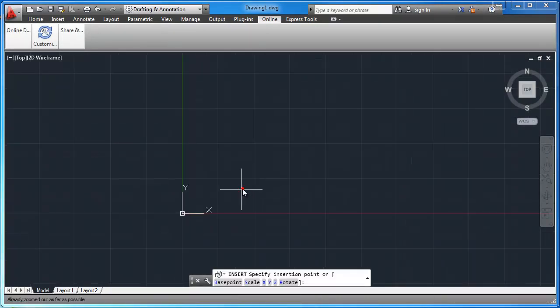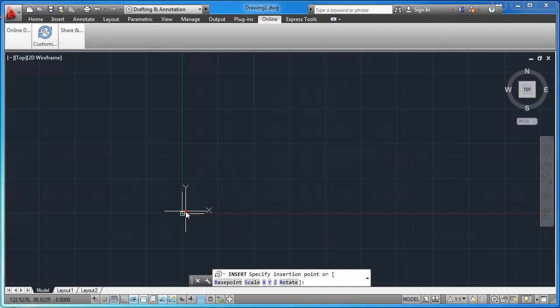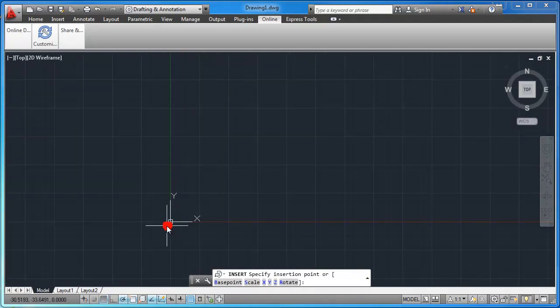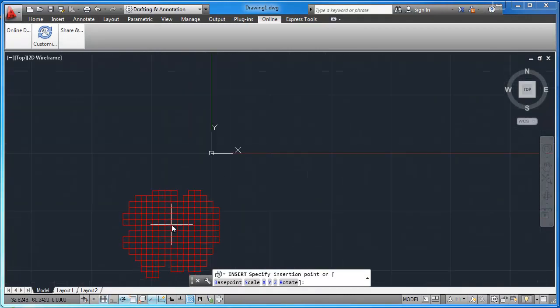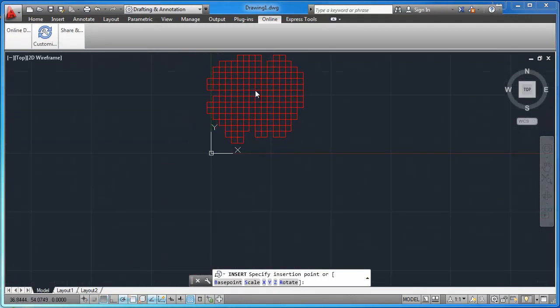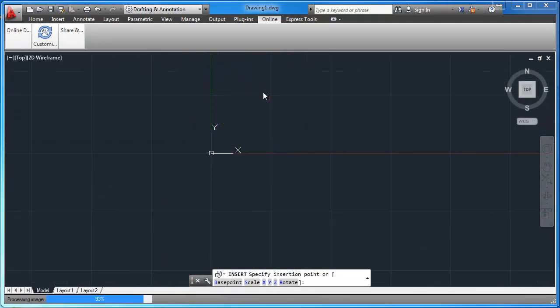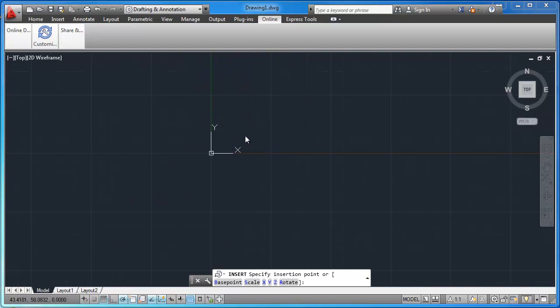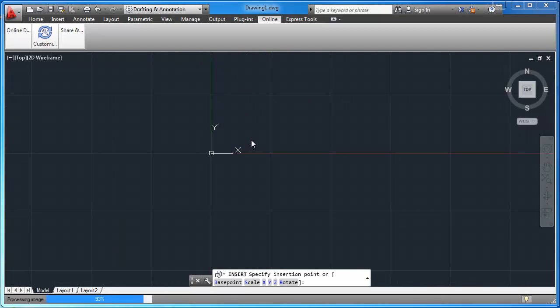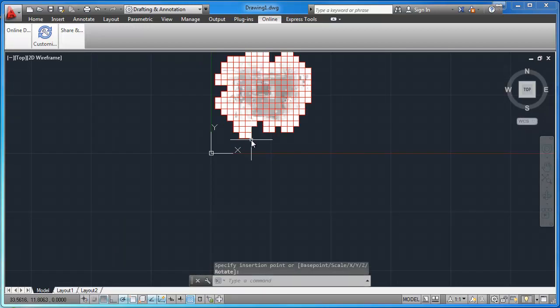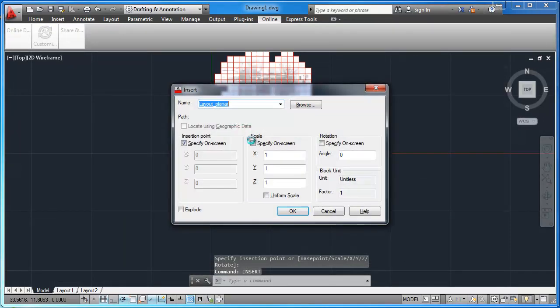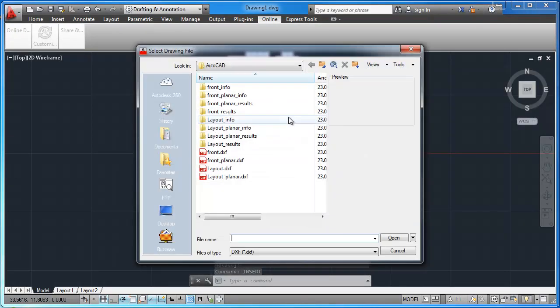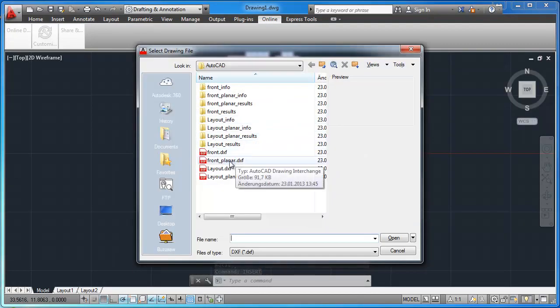Type in the insert command again and import your layout file. Do the same thing with your front view.